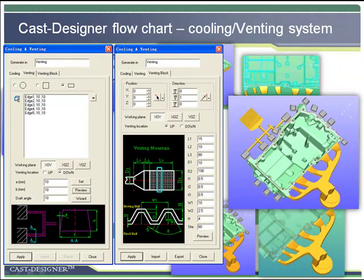Cooling system and venting system are also important in die casting design. Cast Designer uses predefined center lines for cooling channel design and venting channel design. The center line can be imported from any CAD software such as AutoCAD or generated in Cast Designer directly. The section profile includes circle or rectangle, it is fully parametric and easy to define. The built-in cooling channel calculator can calculate the length of all cooling lines and diameter or dimension based on industrially approved formulas. The venting block design can be done fully parametrically to support vacuum systems.